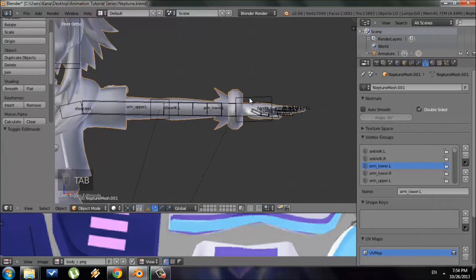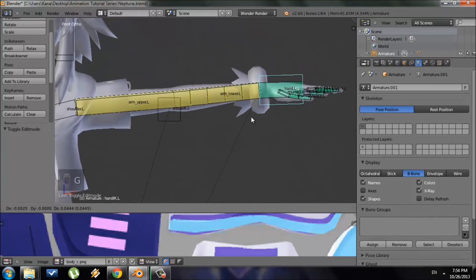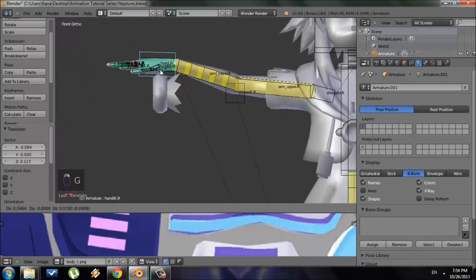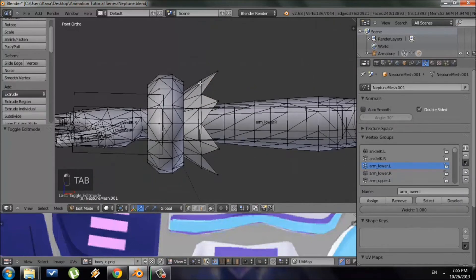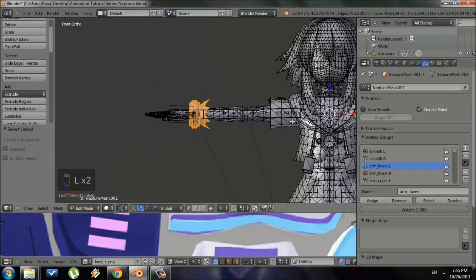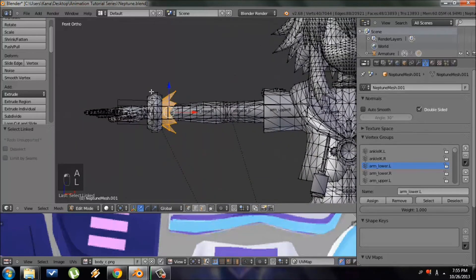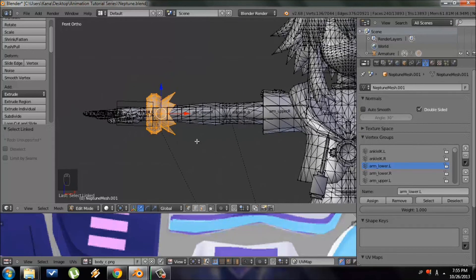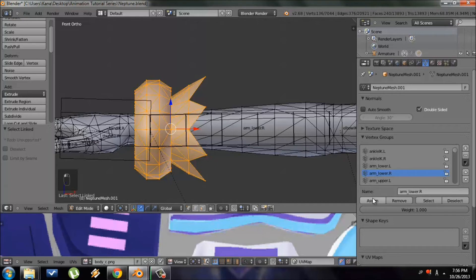Go to Object Mode, select the armature, go to Pose Mode, and move the bone — you'll see the wristband now moves with arm_lower.L. X-axis mirror doesn't apply here, so we have to do the other side manually: select the right wristband vertices, locate 'arm_lower.R' in the vertex groups, and press Assign. Make sure you don't accidentally assign the wrong vertices to the wrong bone.